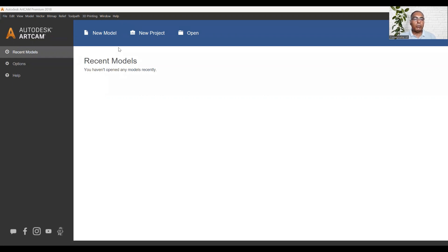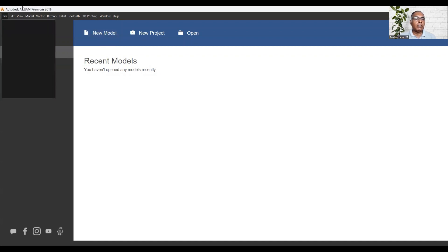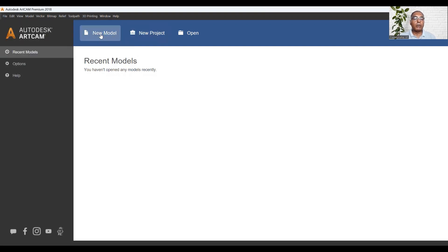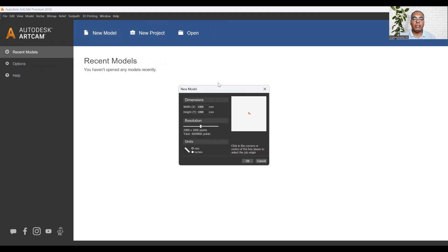Now we will create a new model. If we create a new model, it will open the new model dialog. If we click the new model option, it will open. There is also a shortcut key — if we press it, we will open the new model directly.